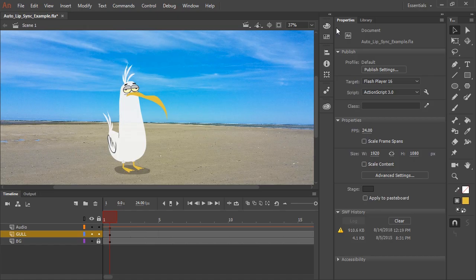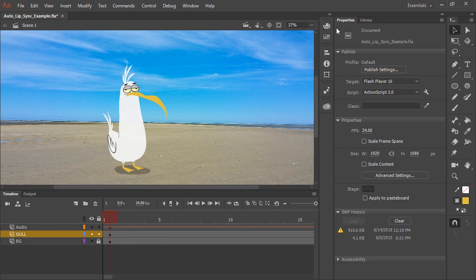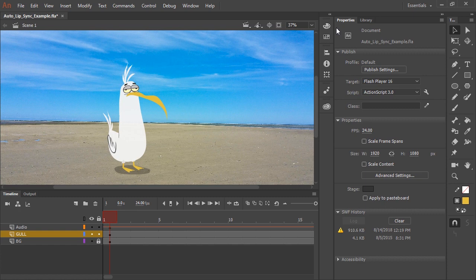Lip syncing has always been a tedious task, something we've never looked forward to as animators. But now, thanks to the new auto lip sync feature in Adobe Animate CC, lip syncing is a breeze.